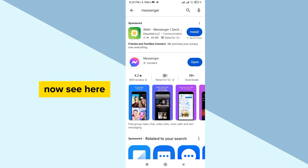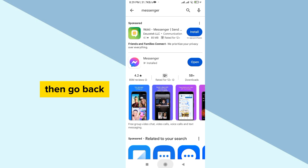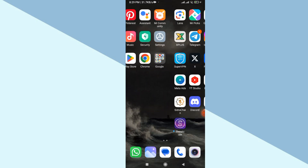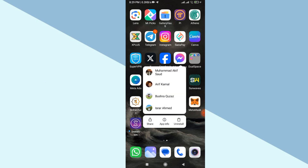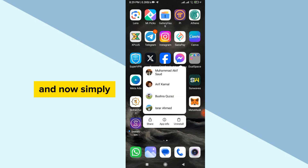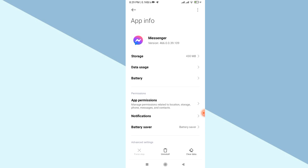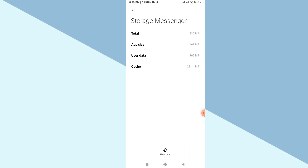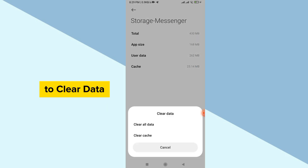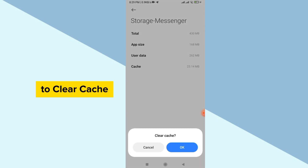Once you can see that your Messenger has been updated, go back and long press on the Messenger icon, then click on App Info. Now simply click on Storage, then go to Clear Data and click Clear Cache.